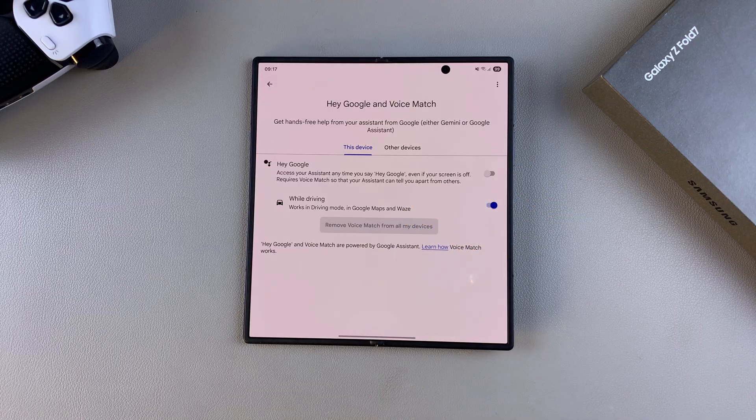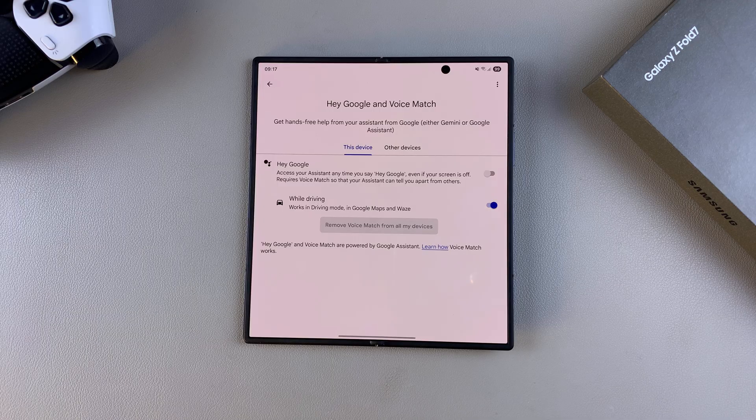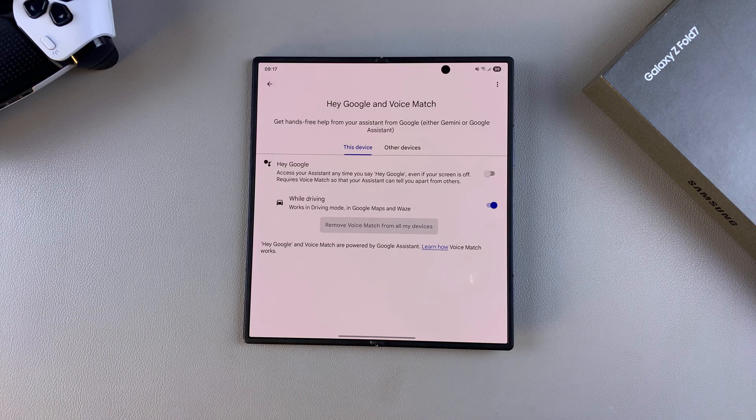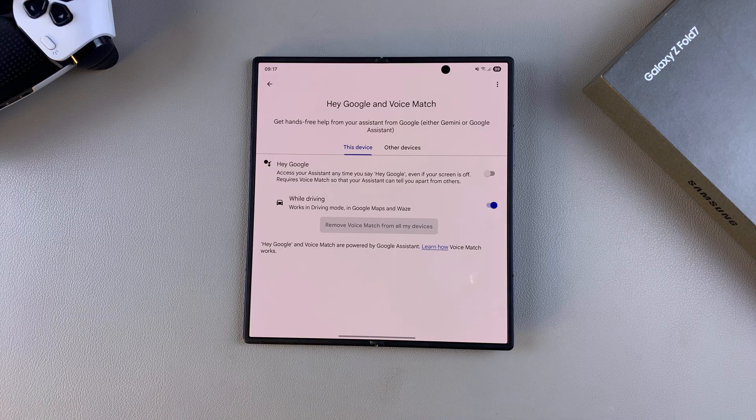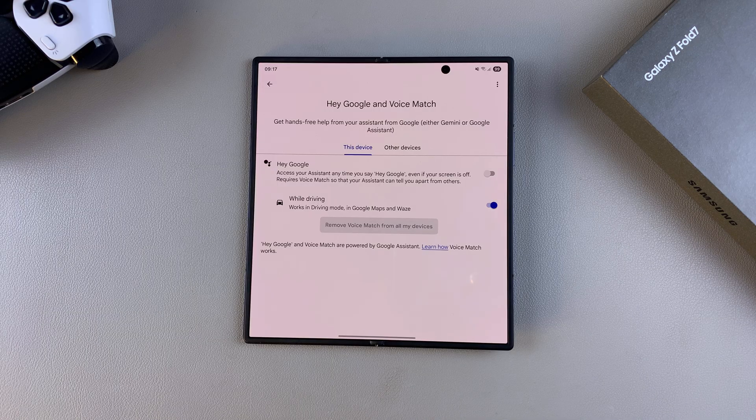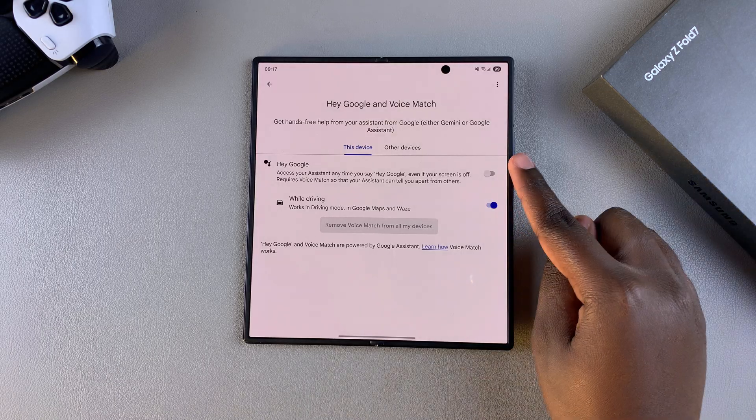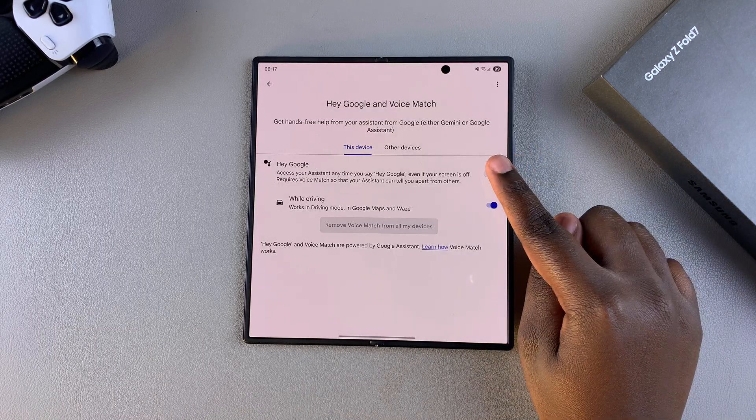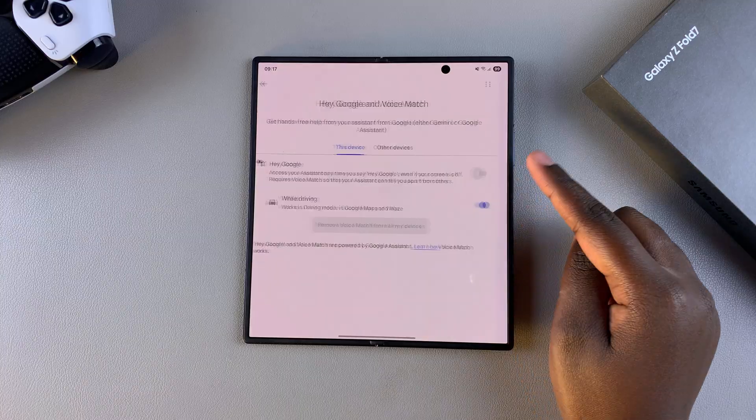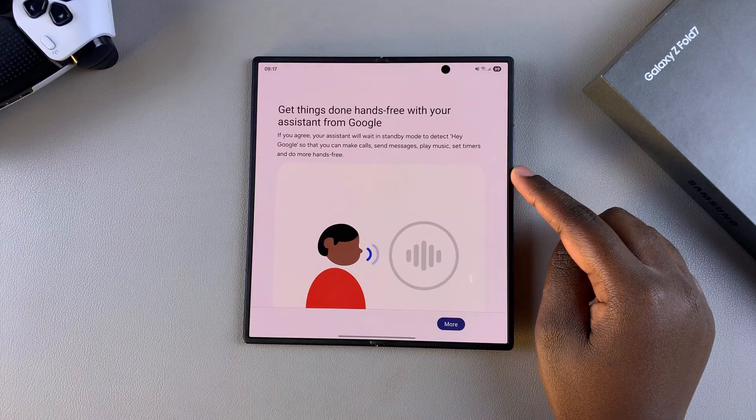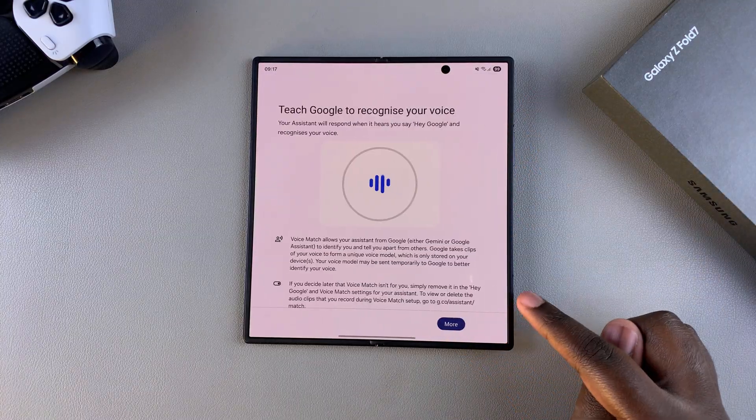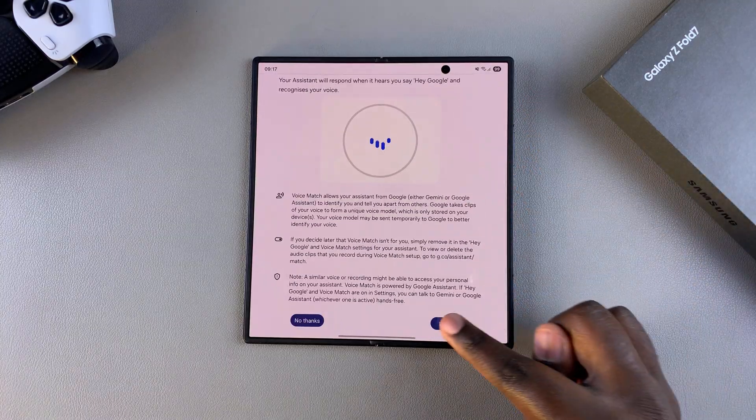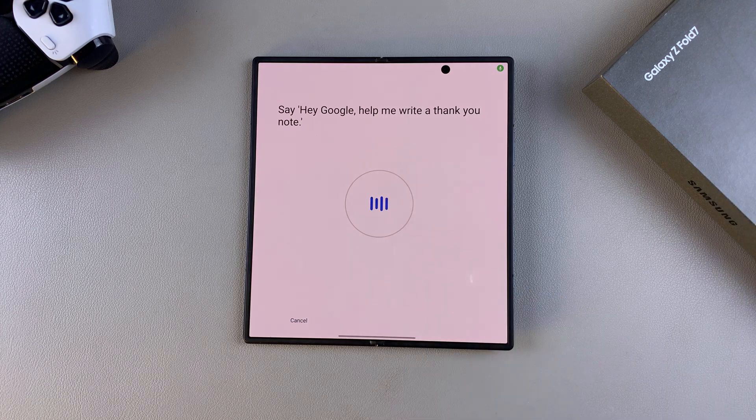of prompts that you'll have to agree to. Then you will be prompted to say key phrases so that your Google Assistant can recognize your voice. Just tap on the toggle and go through the following steps. Accept, accept, and then say the phrases.